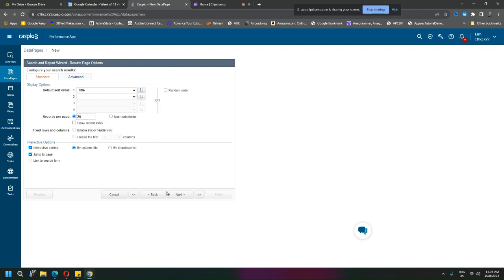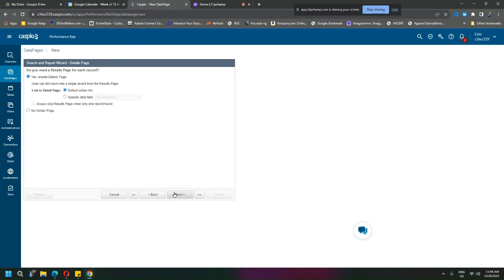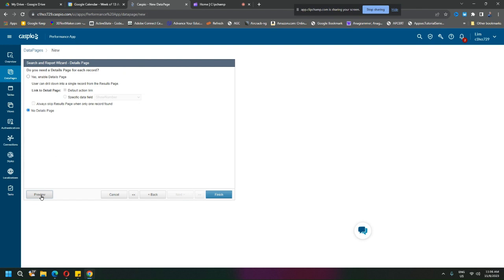Do you need a detailed page for each record? Since our data is so limited, maybe no. Okay, so if I want I can preview this.